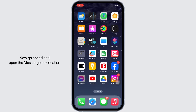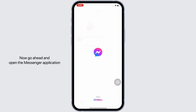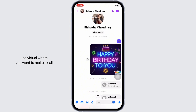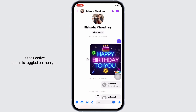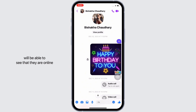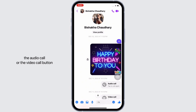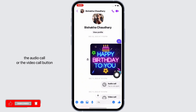Now go ahead and open the Messenger application and open the conversation with the individual whom you want to make a call. If their active status is toggled on, then you will be able to see that they are online. Now if you make a call to them by tapping on the audio call or the video call button on the top right of your screen,